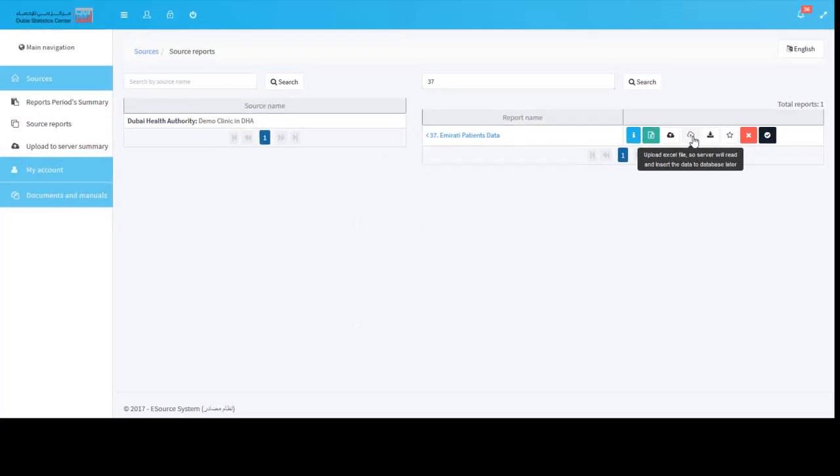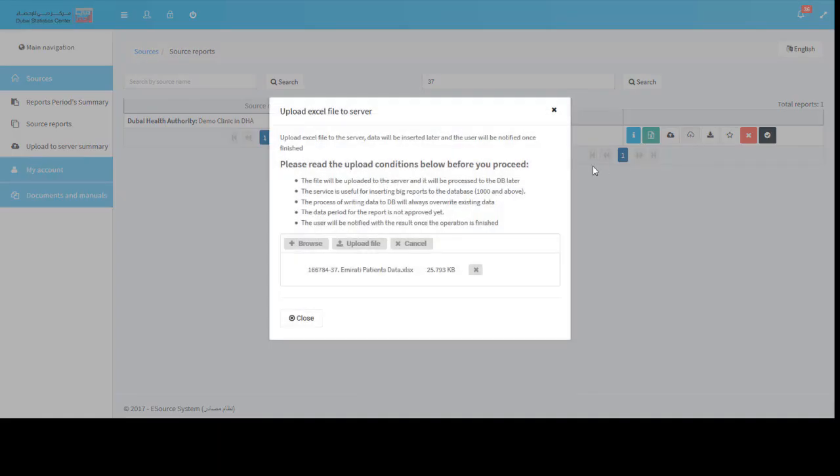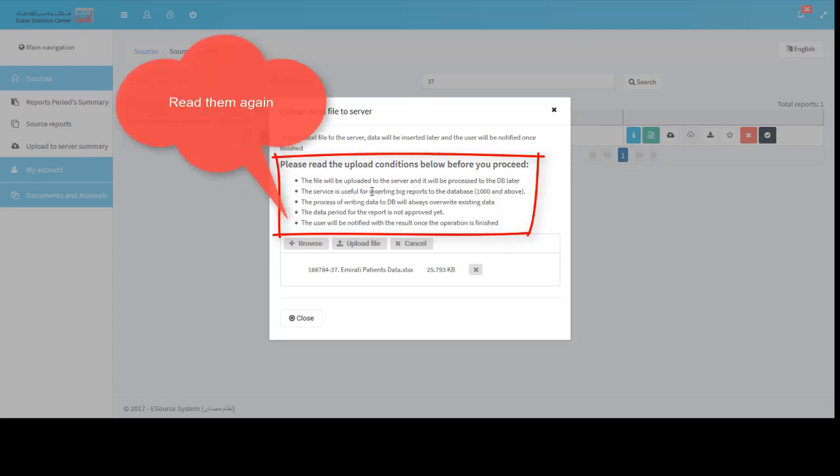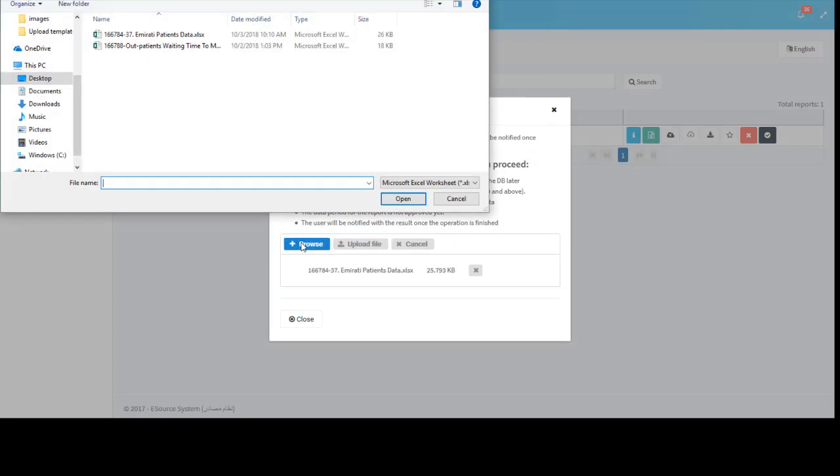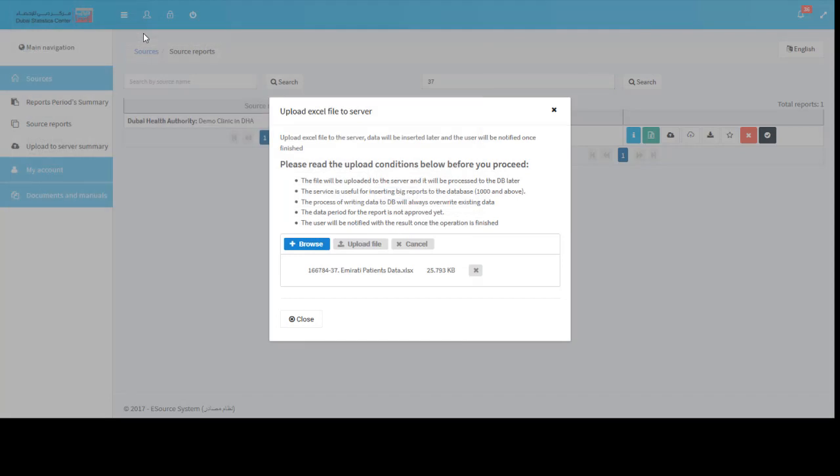Click the server upload icon. The conditions you see are the same we described before. Click browse and choose the file you wish to upload. When you are ready, press the upload file button and see the result.